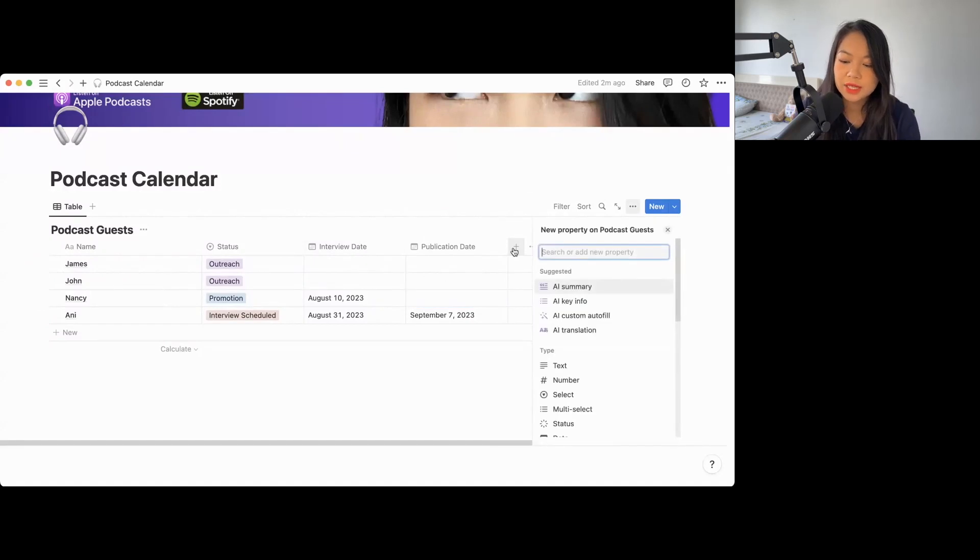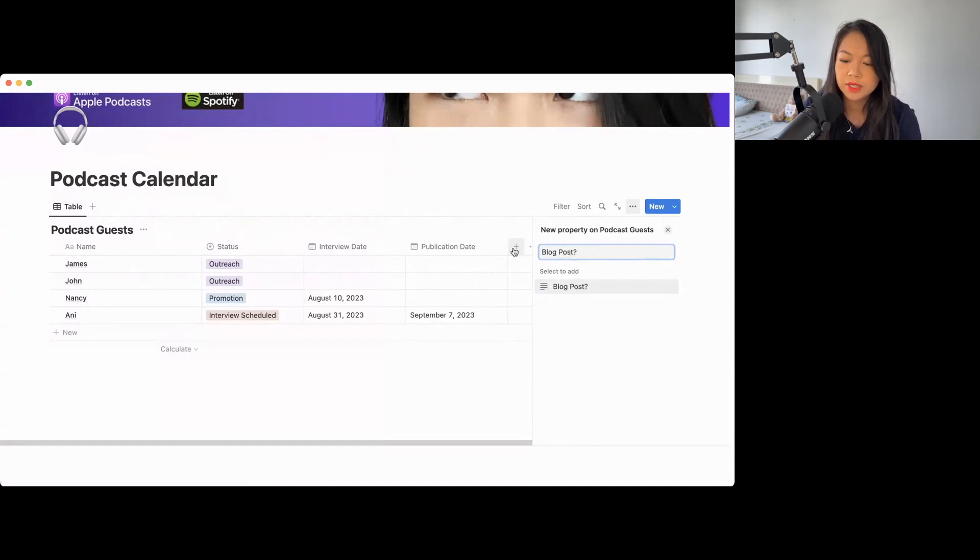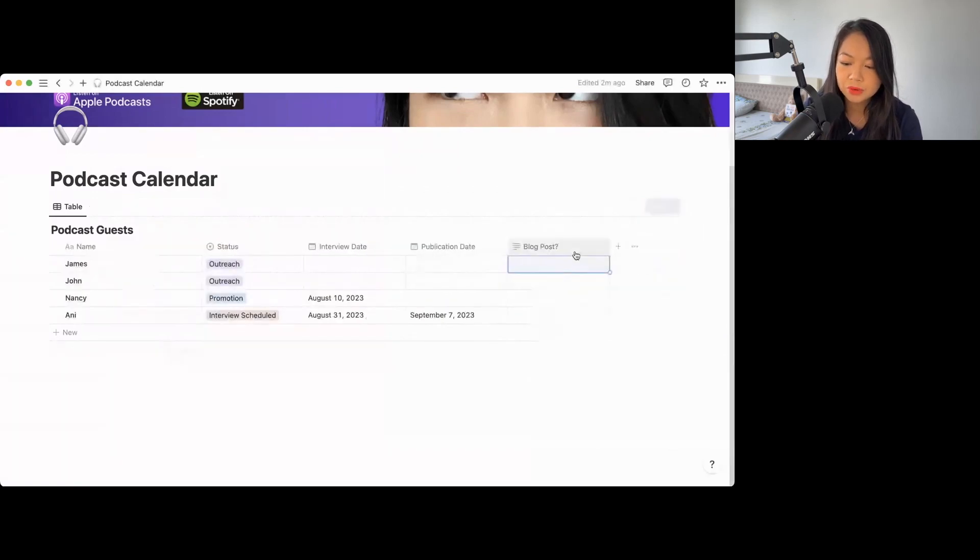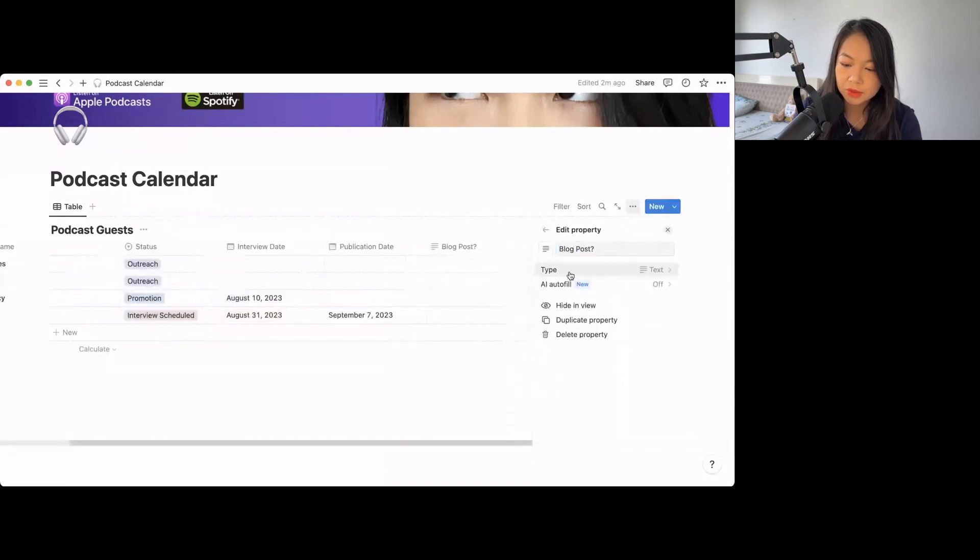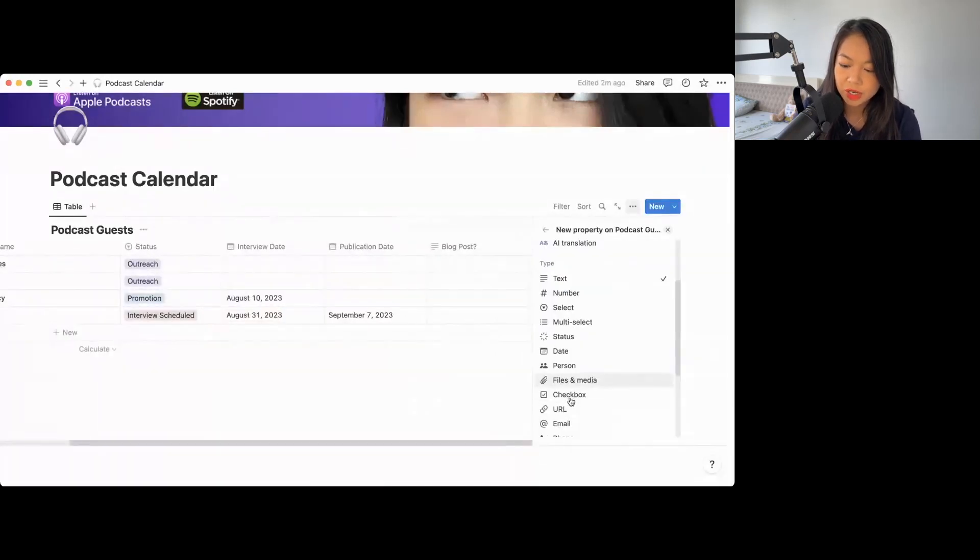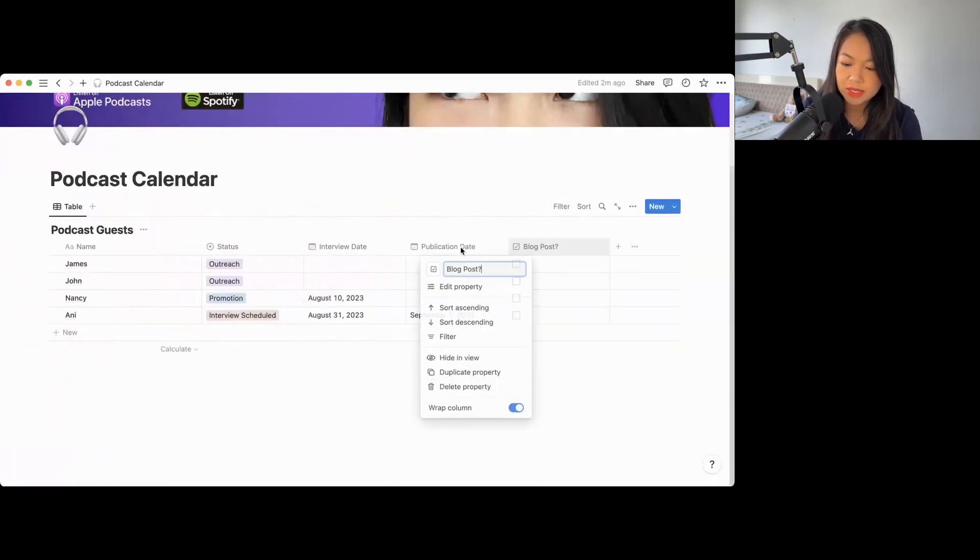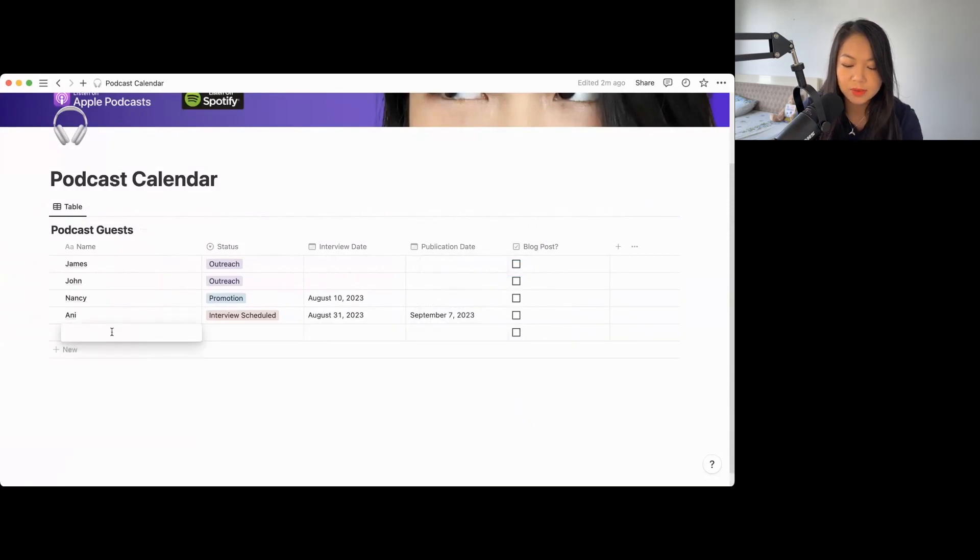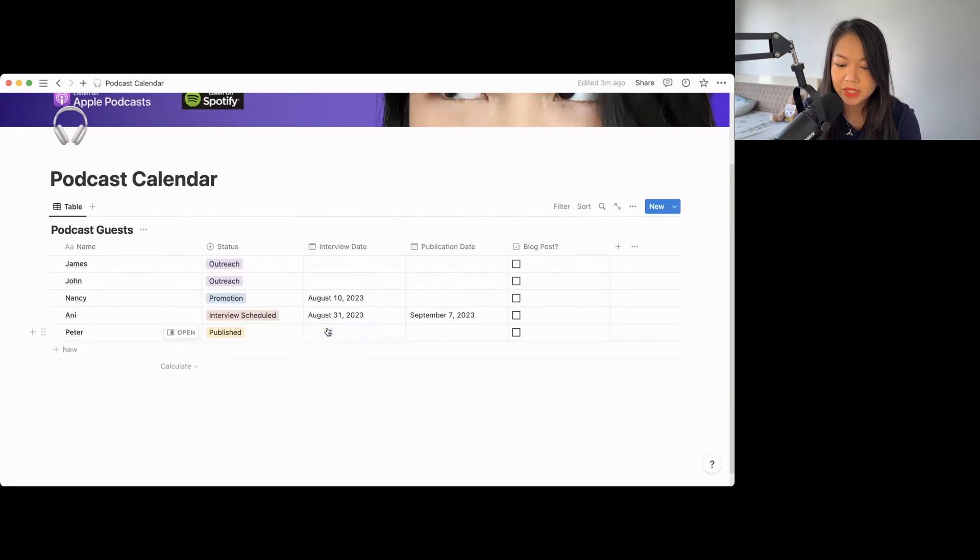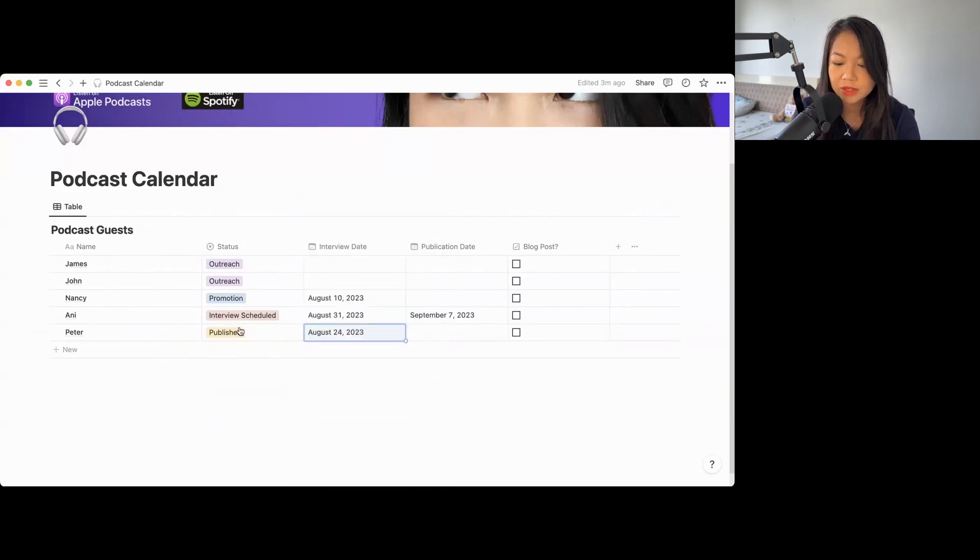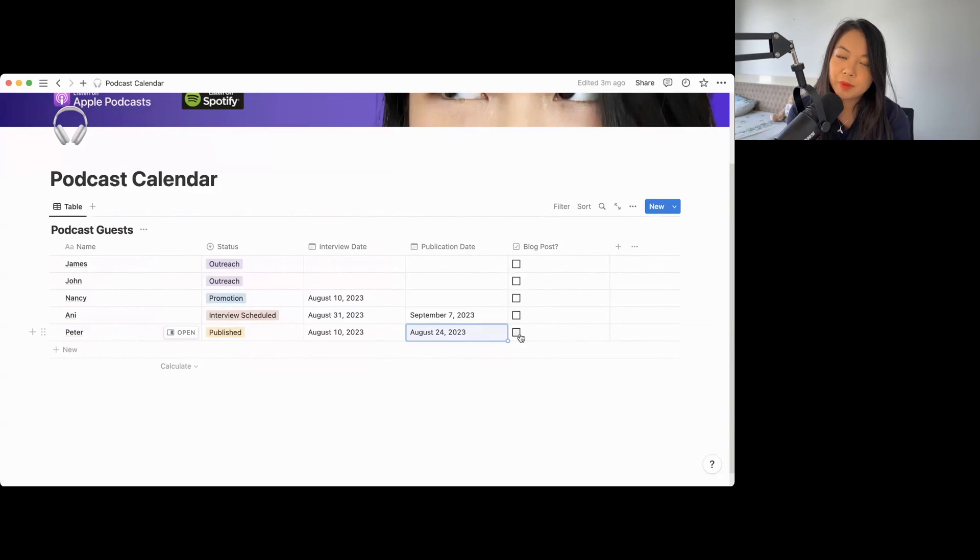The publication date for Annie, if I interview her next week, maybe her publication is the 7th of September. These are the date settings. And on top of it, you could say, did I do a blog post? So this could be like a yes or no tick box. So the way you do is like edit property, you click on type and you'll find checkbox. So let's say Peter is already published and Peter's publication date was today. So you can check if you have a website, then did you turn it into a blog post yet? You can say yes or no.